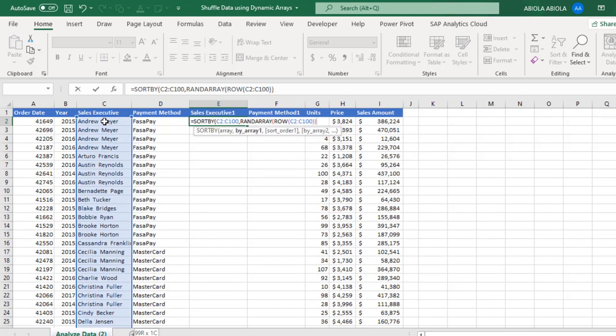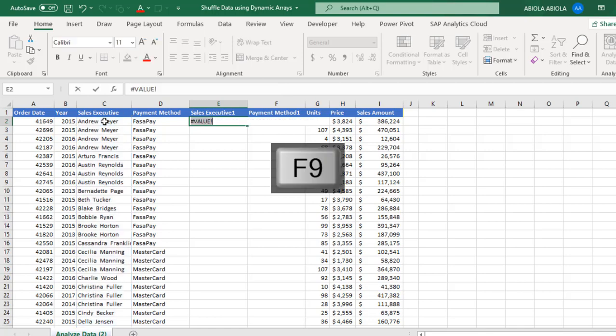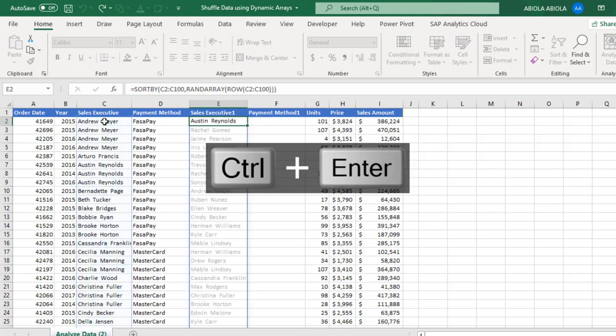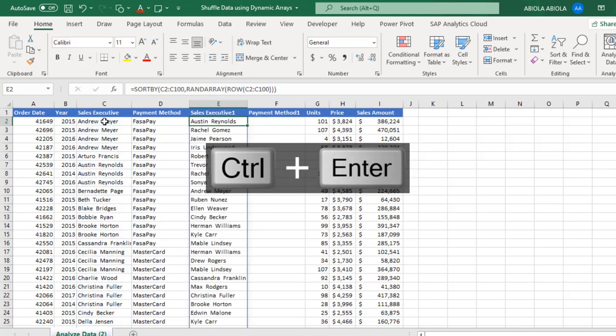Ctrl Shift down arrow key, Ctrl Backspace. Close the row, close the rand array, and the sortBy formula. Now let's check this out. F9, it's going to show error, no problem. Ctrl Z, Ctrl Enter. It's amazing.